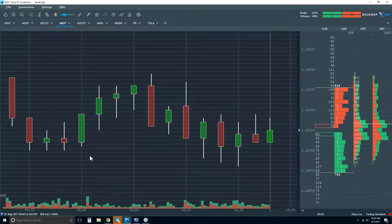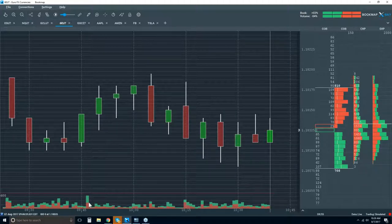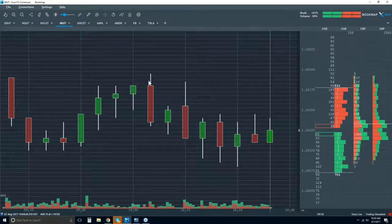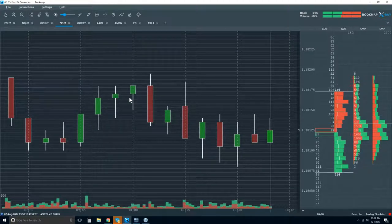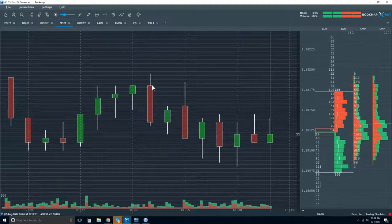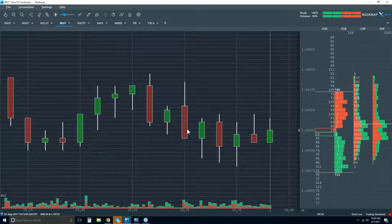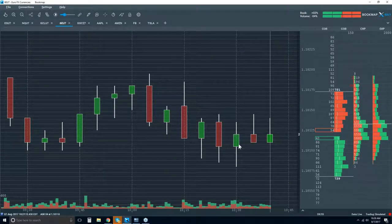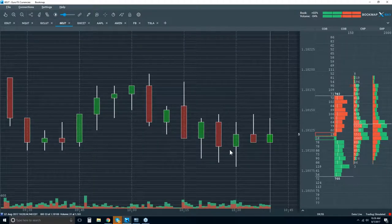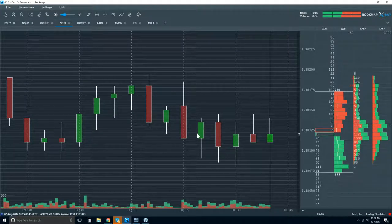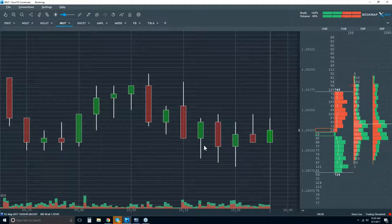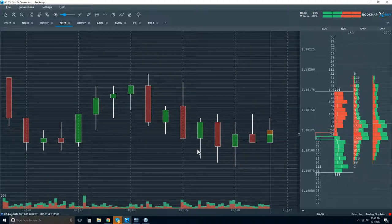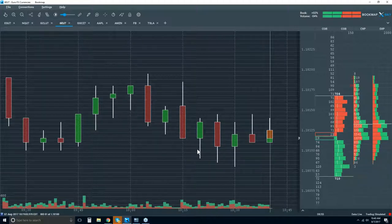We're looking at a five-minute candlestick chart with a volume sub-panel below. The problem with the candlestick chart is it only gives you open, high, low, close for a five-minute period. You can interpret candle patterns and start to read order flow, but you're getting very limited insight — basically five percent of the data from the marketplace. We don't know where the volume took place or what type of volume it was.